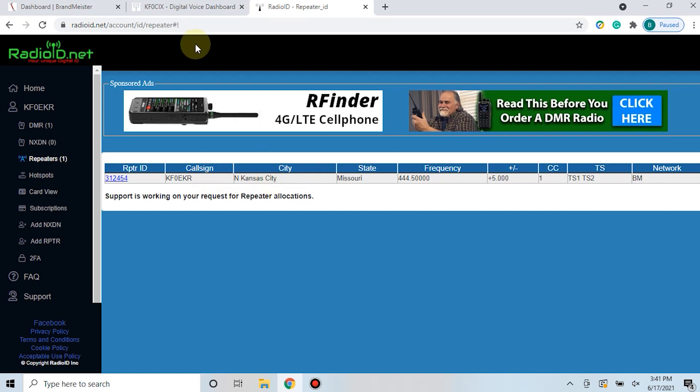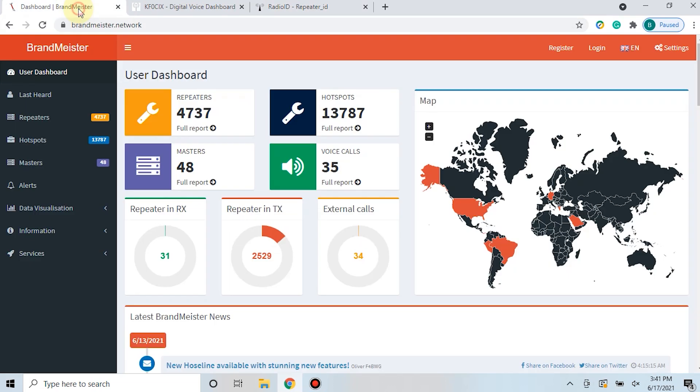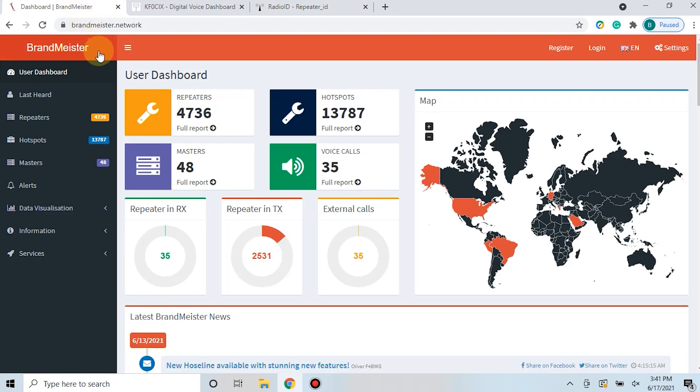Once you have your repeater DMR ID registered with radioid.net, you're not quite done. You go over to Brandmeister. Now this is assuming that you've already registered yourself with Brandmeister.